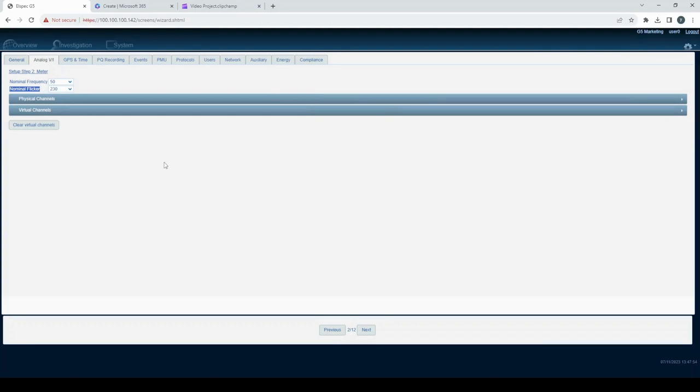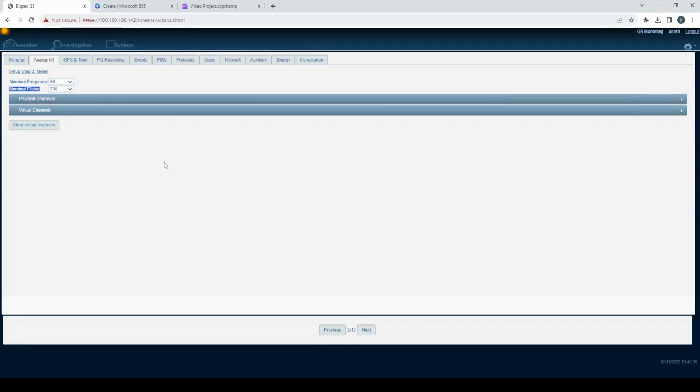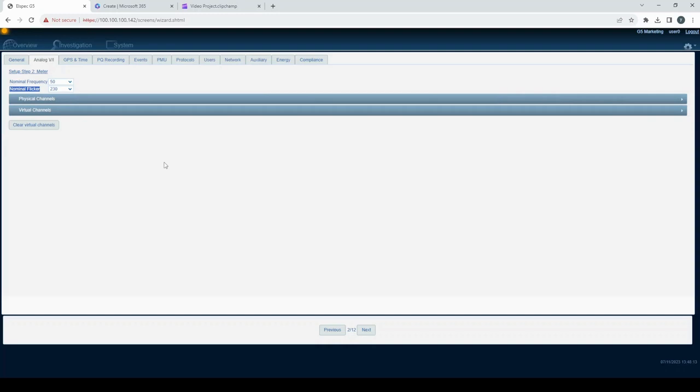Nominal Flicker: Here you can choose the network voltage, either 120 or 230 V. This parameter is vital for precise measurement. Keep in mind that adjusting nominal frequency or flicker settings will trigger a system reboot to apply the new configurations.